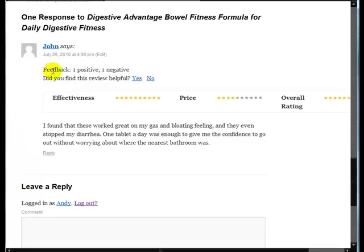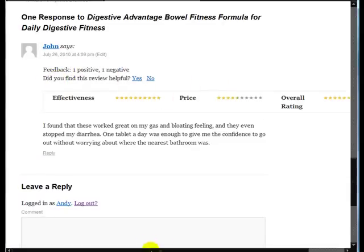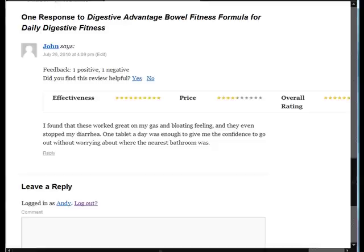And you can see here feedback positive, that's one. If somebody had clicked no, let's have a look what happens. We'll refresh the screen again. And you can see here feedback, one positive, one negative. And there's the rating with his comments.